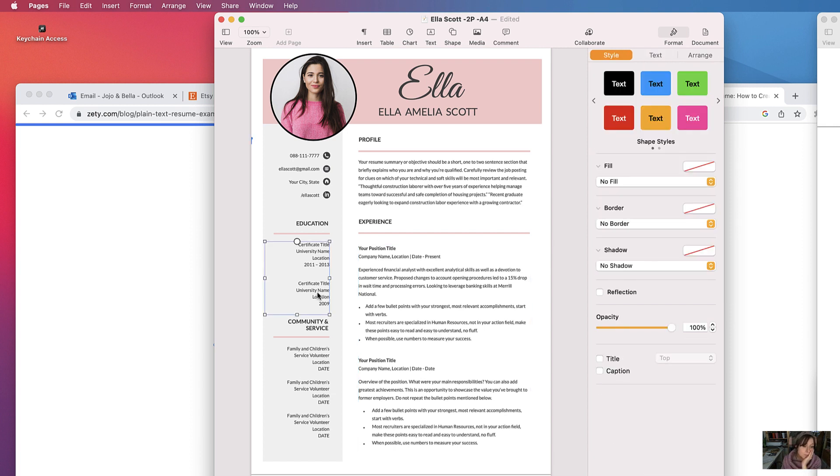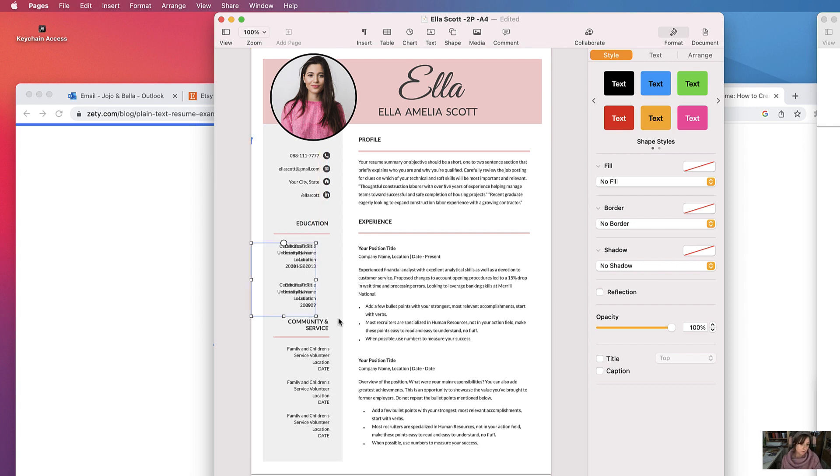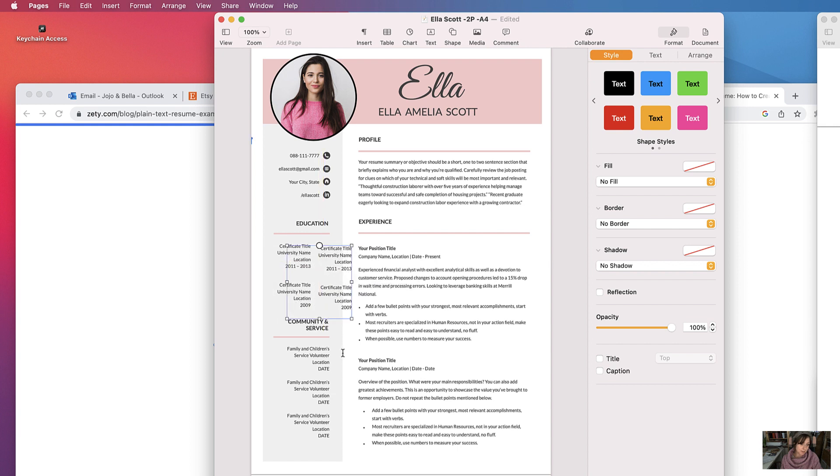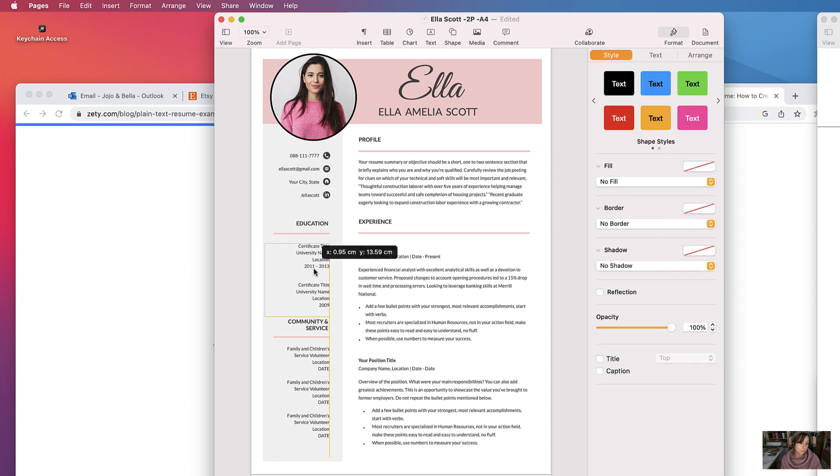If you wanted to copy and paste another box, just select copy and paste it in.